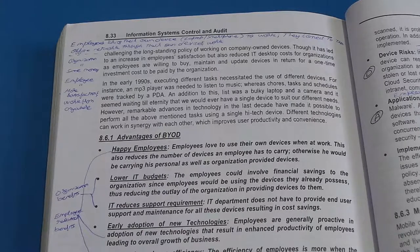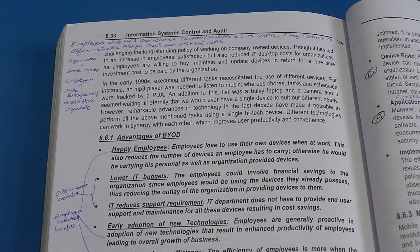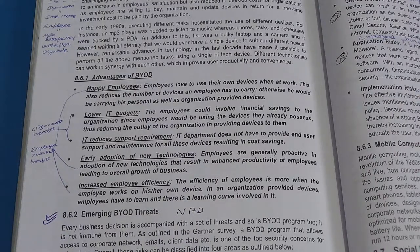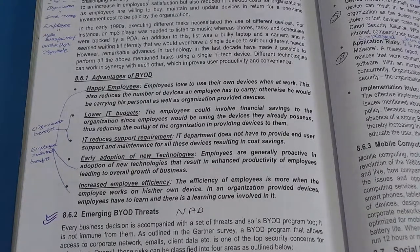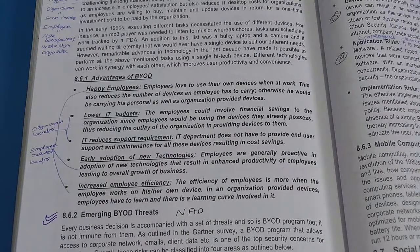Third, reduced IT support requirement — though this reduction is not drastic, as employees may still need support for organizational IT applications. Fourth, early adoption of new technologies — employees invest their own money to upgrade to the latest gadgets, which is cheaper for the organization. Fifth, increased employee efficiency — closely connected to the first point, the psychological feeling of happiness automatically increases employee efficiency.